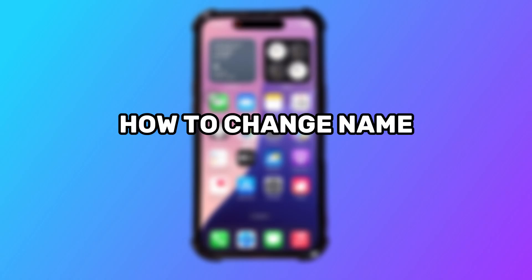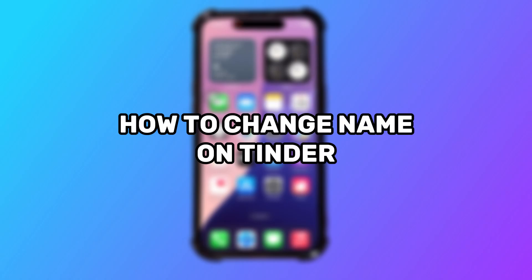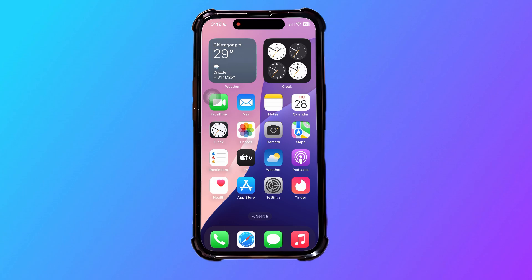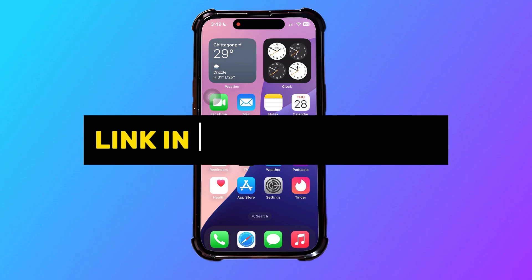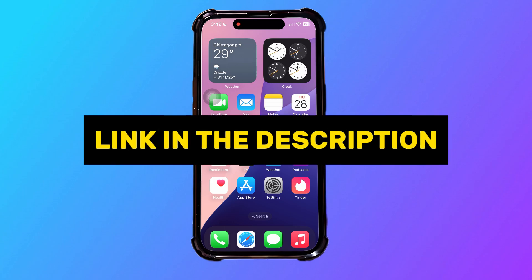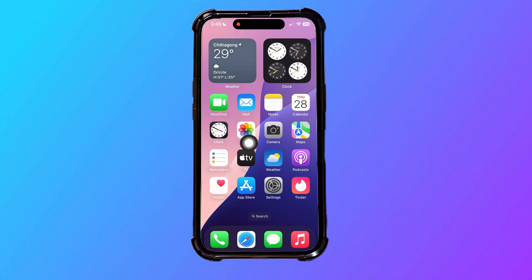Here's how to change your name on Tinder. But before we start, if you don't already have Tinder, you can click on my link down in the description.